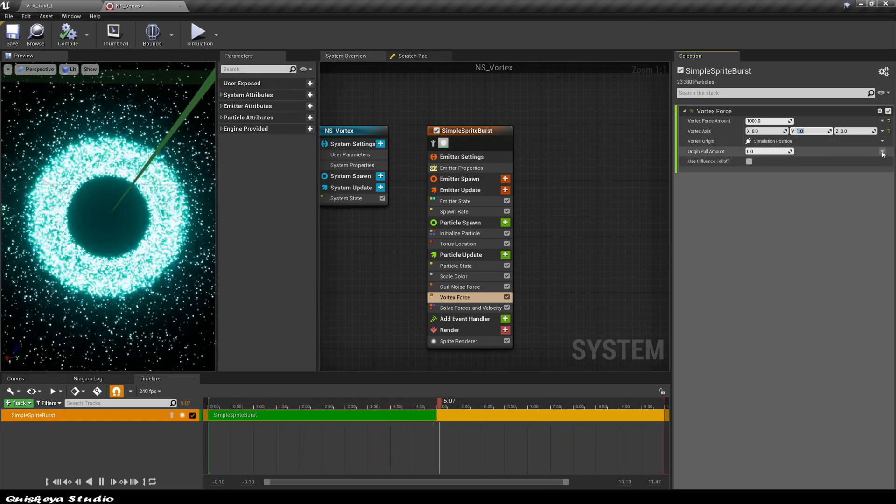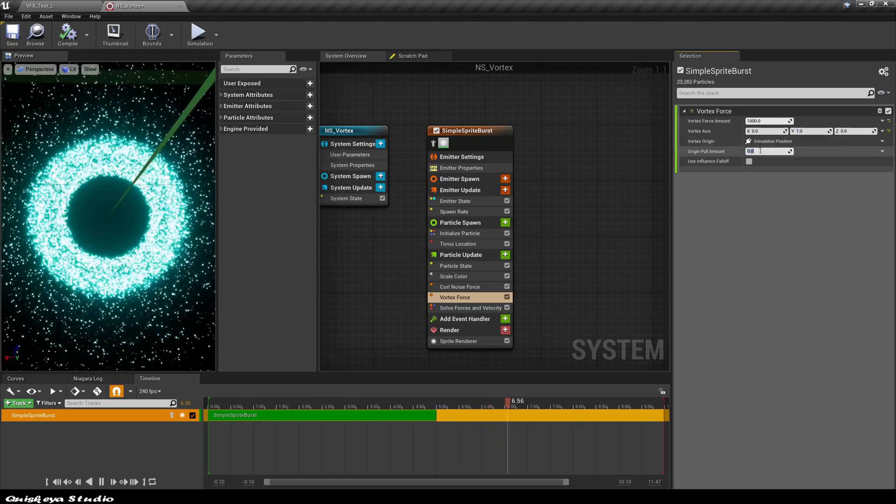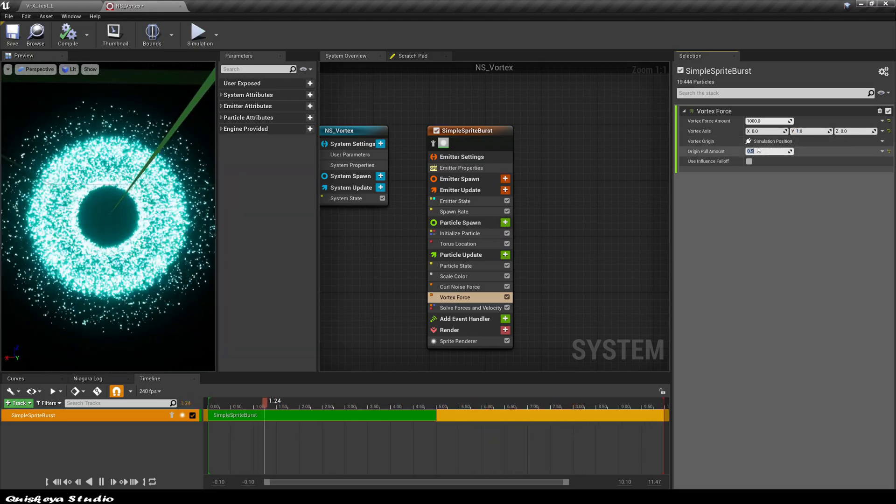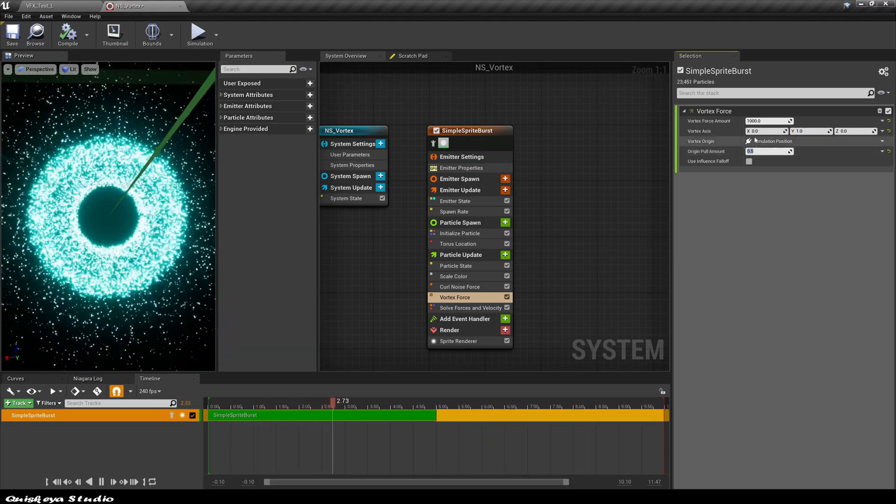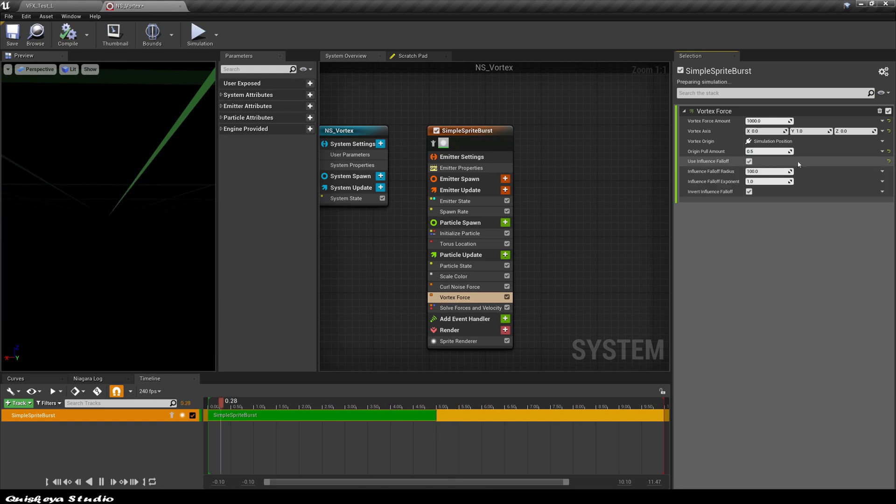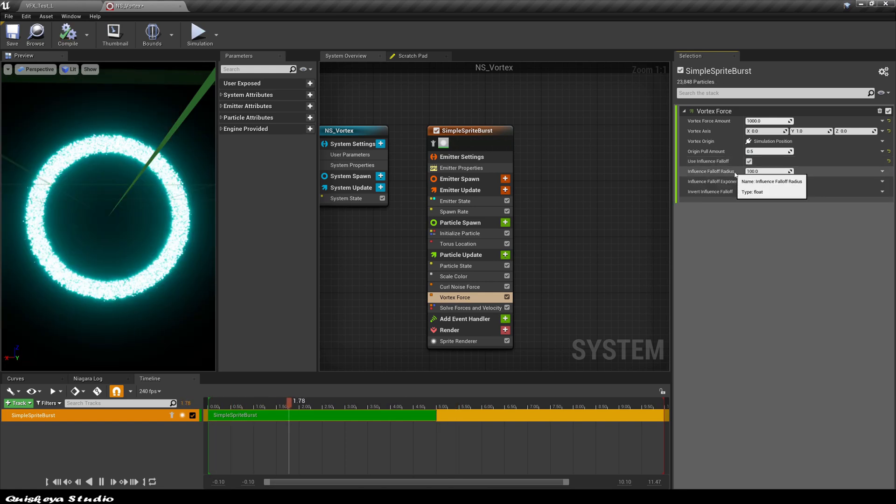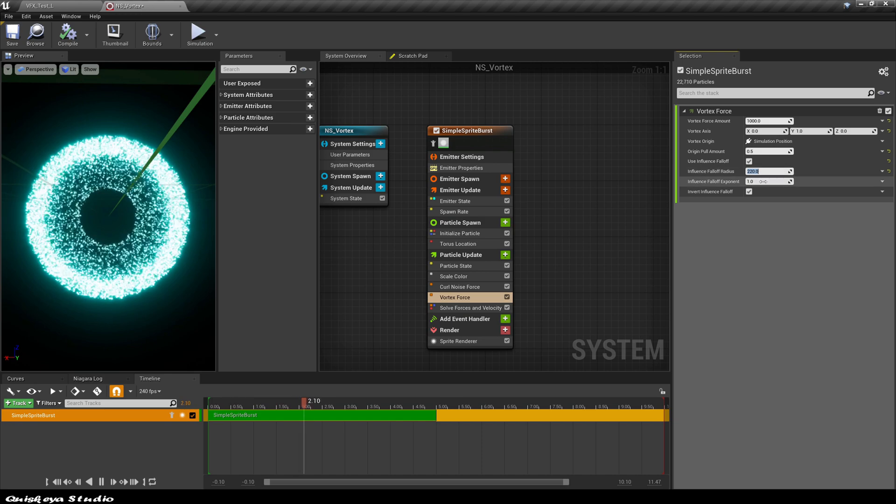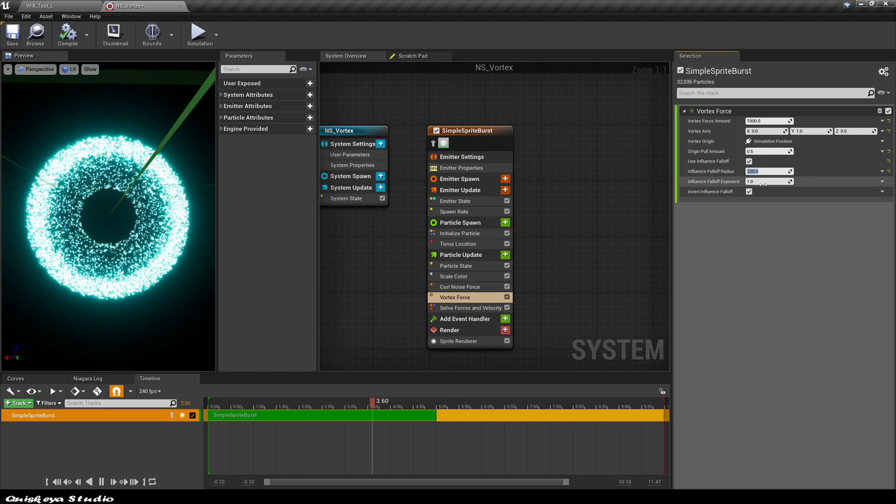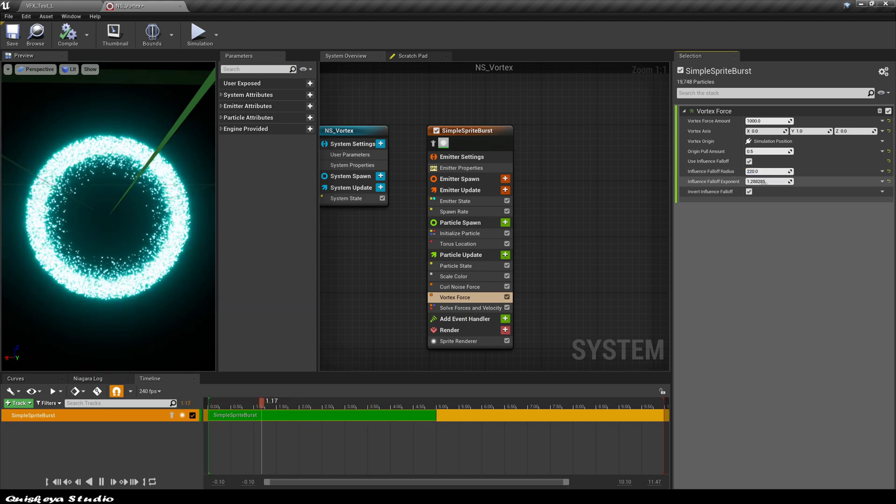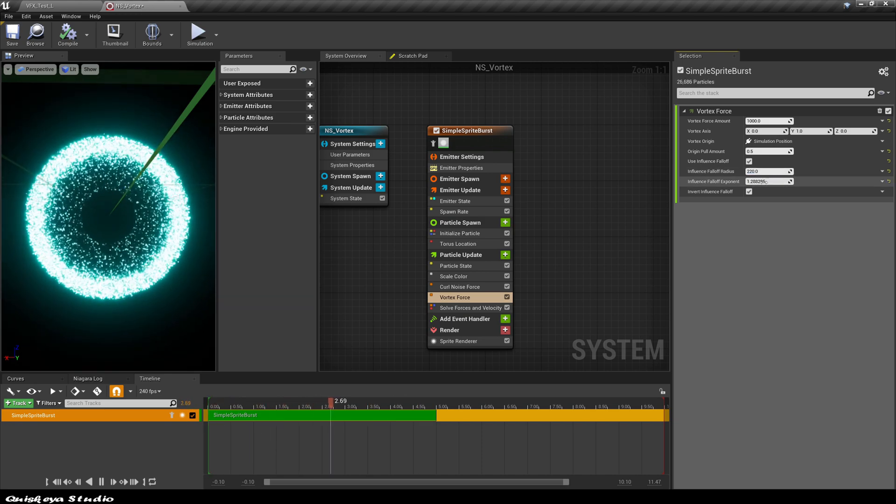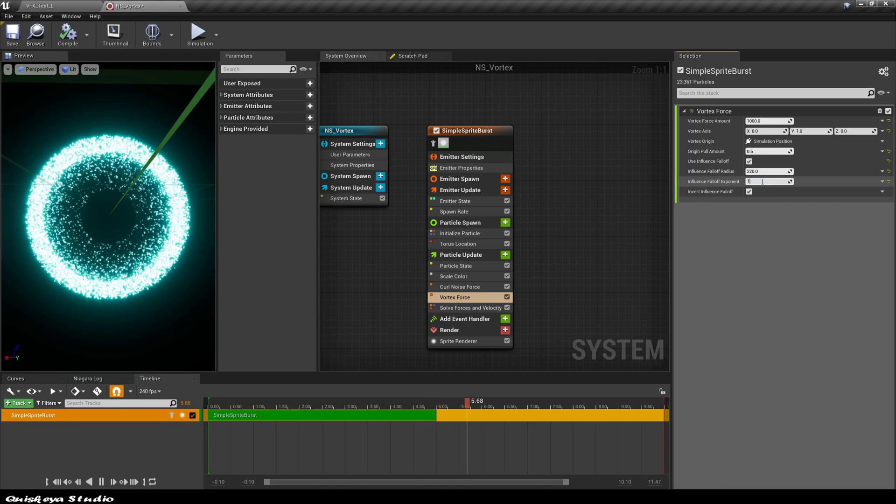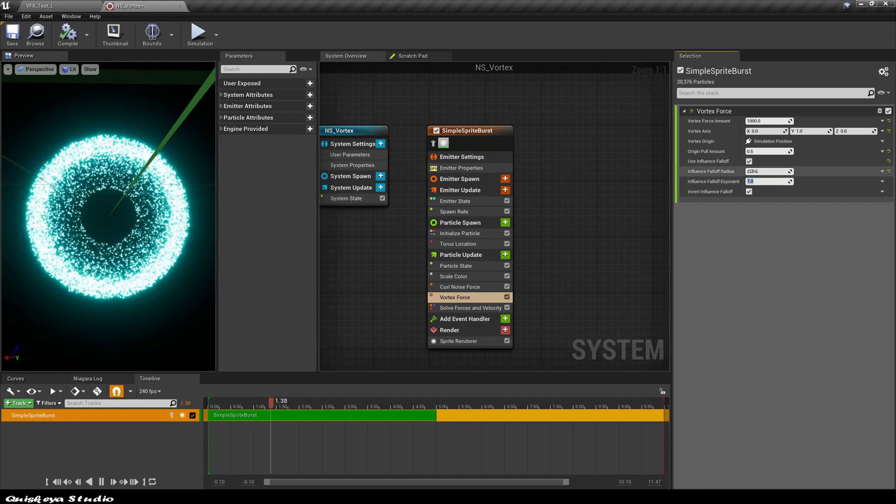For the origin falloff, let's give it a value of 0.5 and let's also check the influence falloff. Now we should have even more stuff to tweak. Let's add 220 to the influence falloff radius. You can also play with those values to get something different if you want.